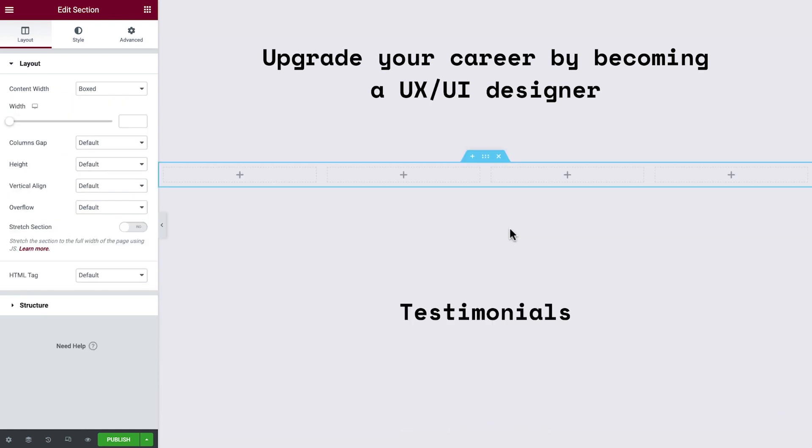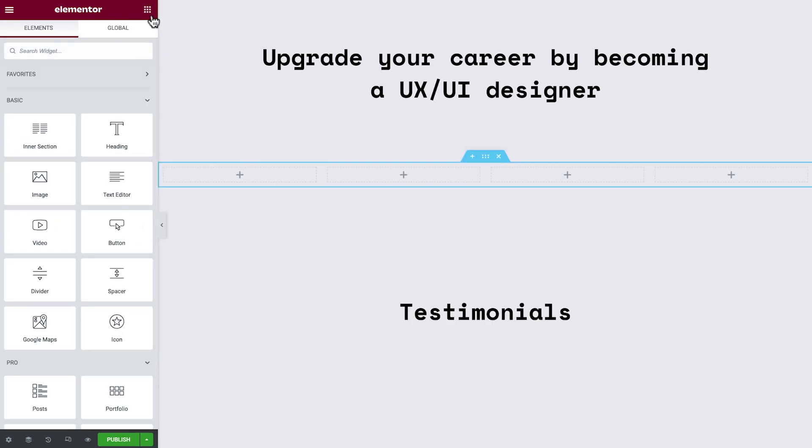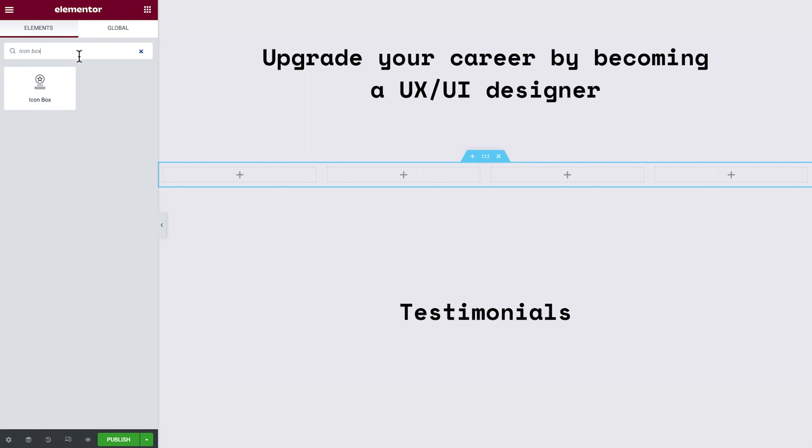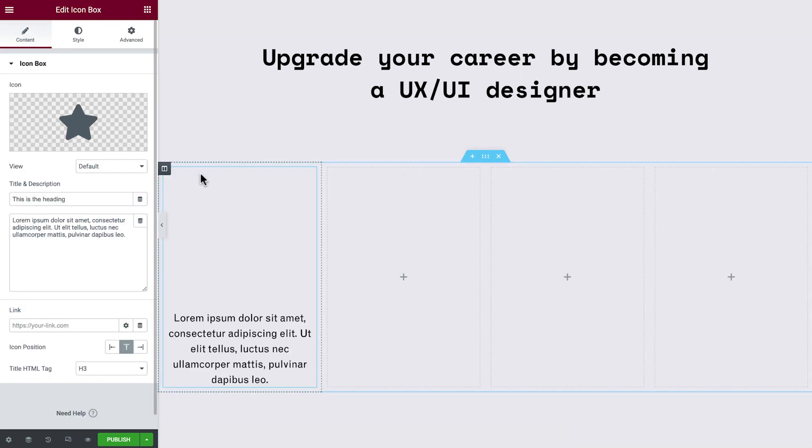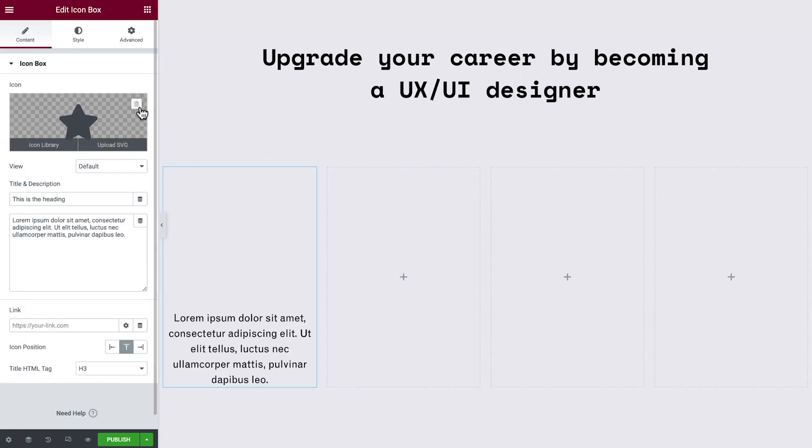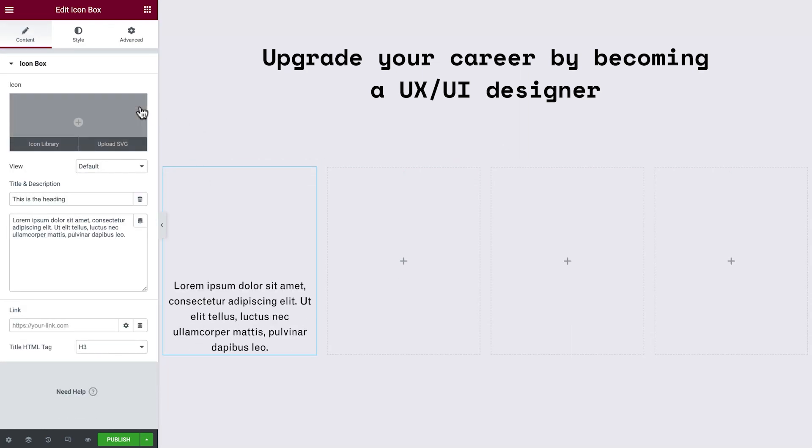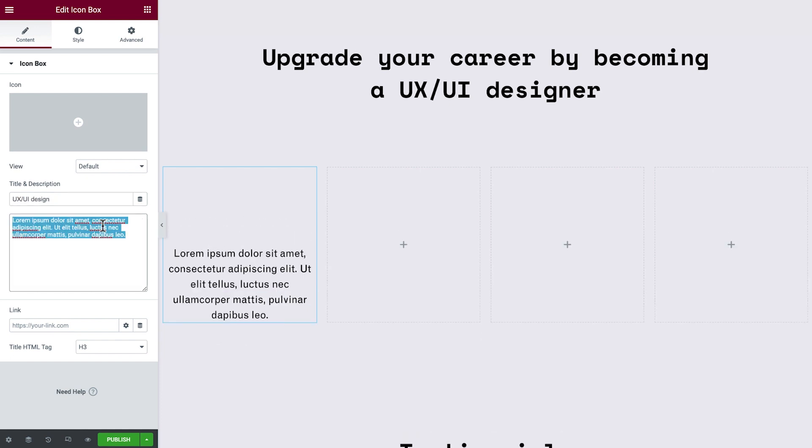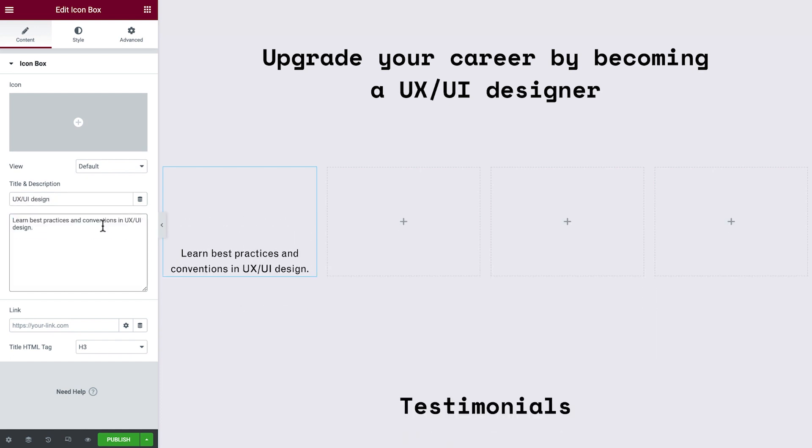We'll start simple with the heading and text. Instead of using a heading widget and a text editor widget, we'll add an icon box and remove the icon. Now we'll update the title and description. We can't see the title yet because, in this case, its default color is the same as our background, but we'll be able to update that in the Style tab.